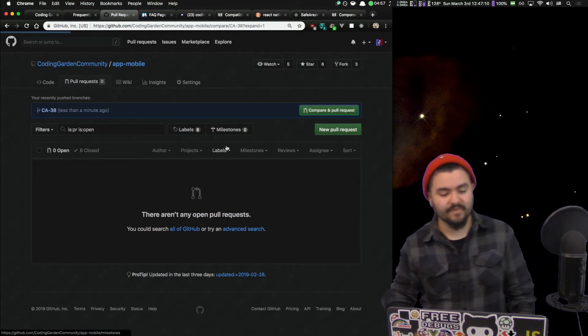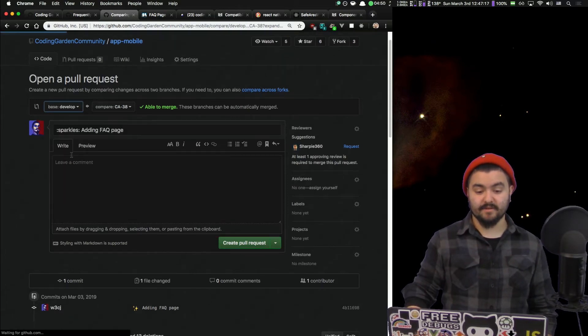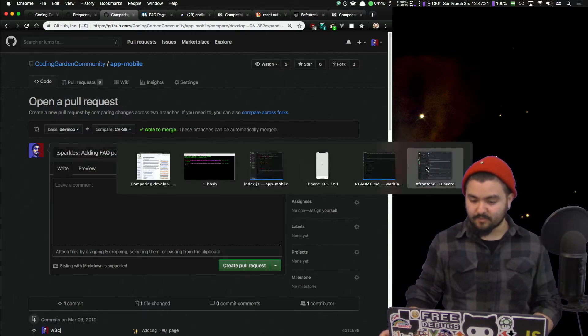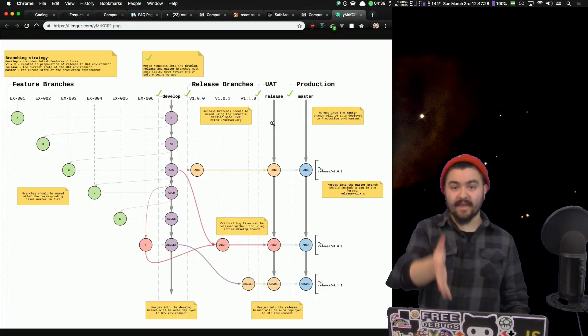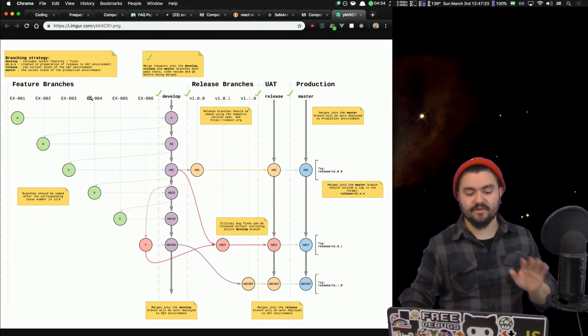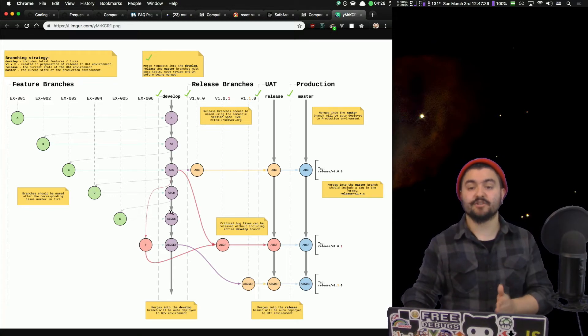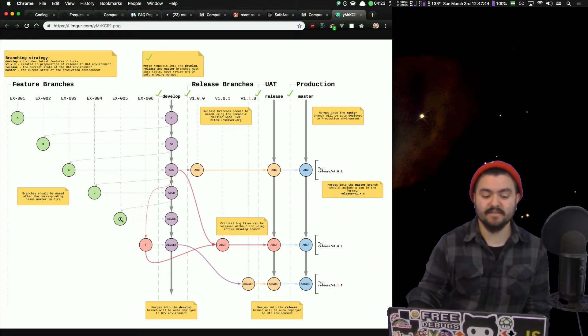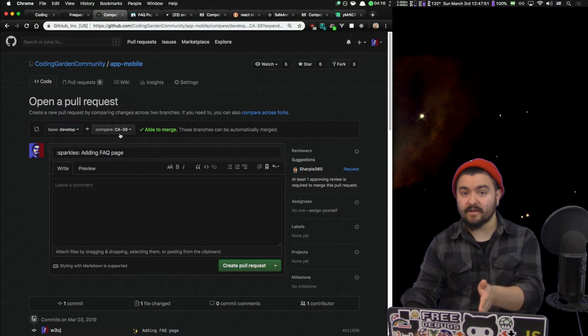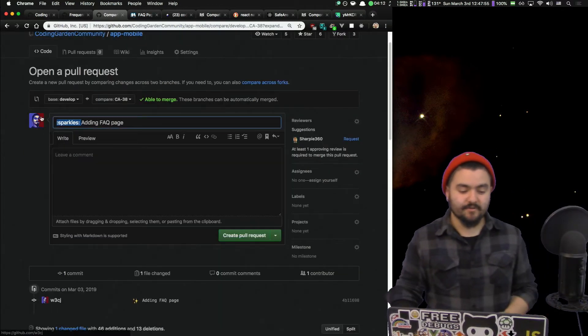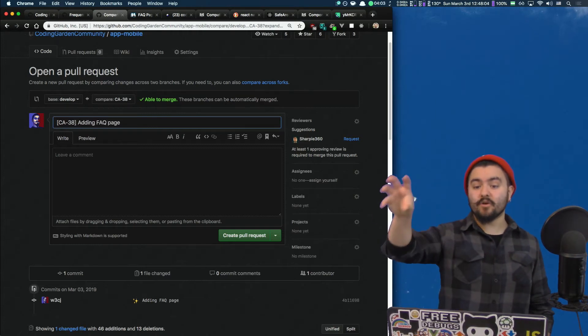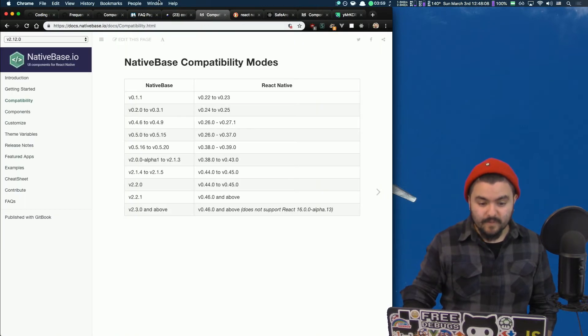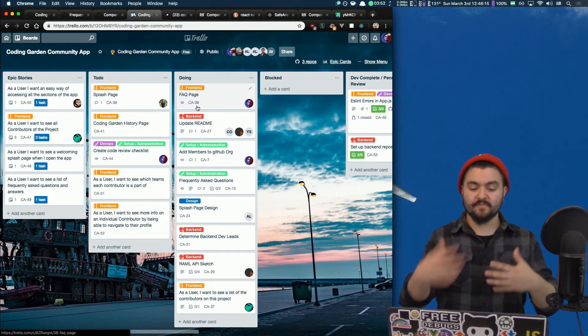So that creates the branch on GitHub and pushes my code up to it but it doesn't create the pull request. So if we look at the repo, if I go to branches we can now see that there's this new branch CA-38, but there is no pull request open. So I still technically need to create a pull request so that I can have my code reviewed before it gets merged into develop. So I'm going to click compare and pull request. When I'm making a pull request I want to first be sure that the base is develop. If we look back at this diagram, where we were was a feature branch. We just created that CA-38 feature branch. We did all of our code stuff and now we're going to make a request that says hey we want to merge this into develop so that eventually it can make it into production.